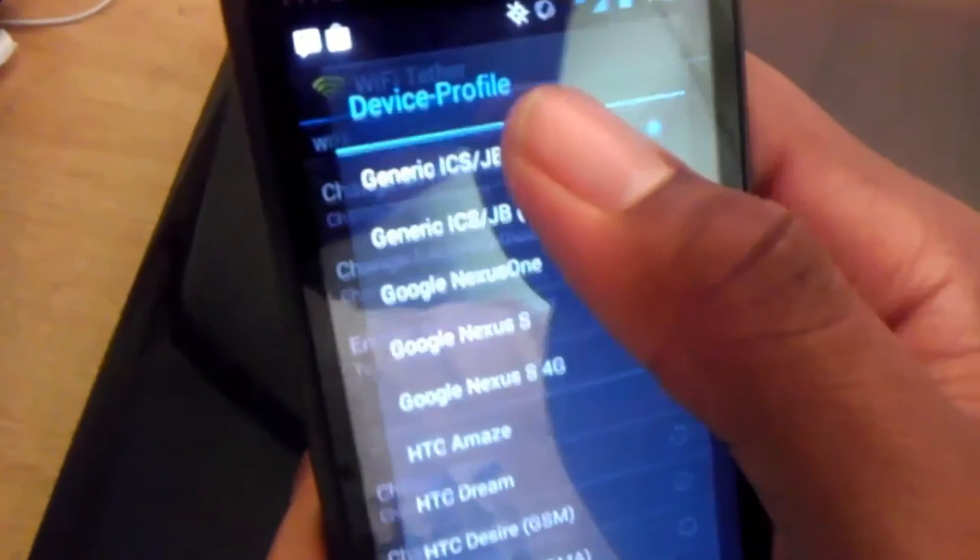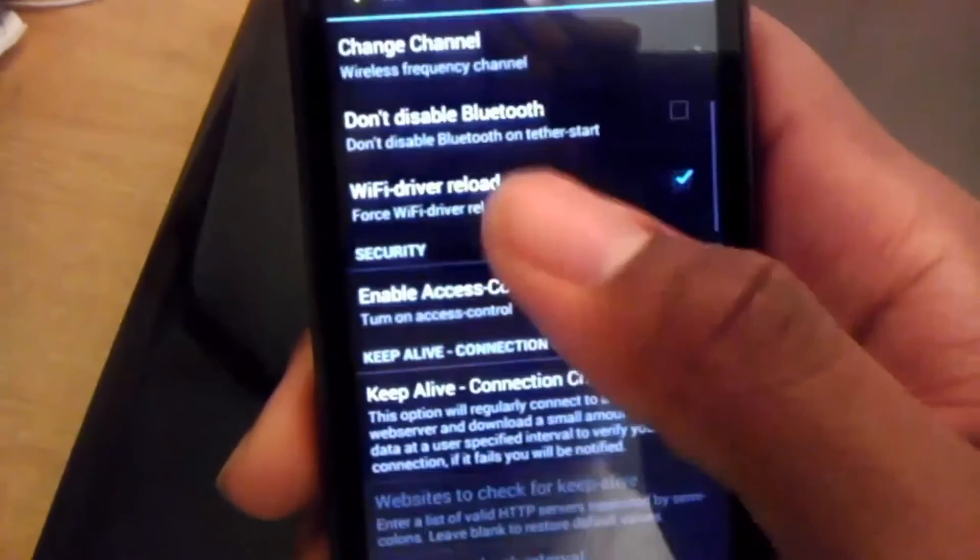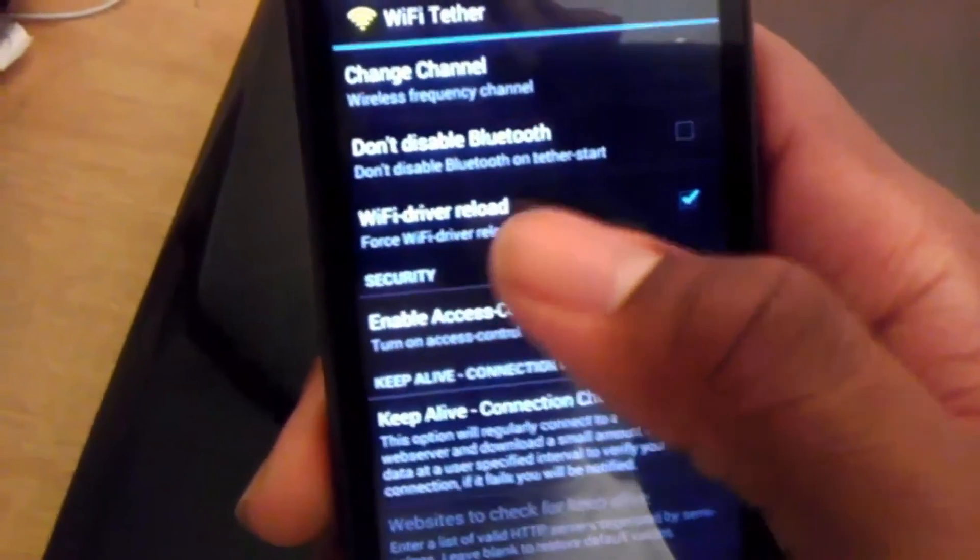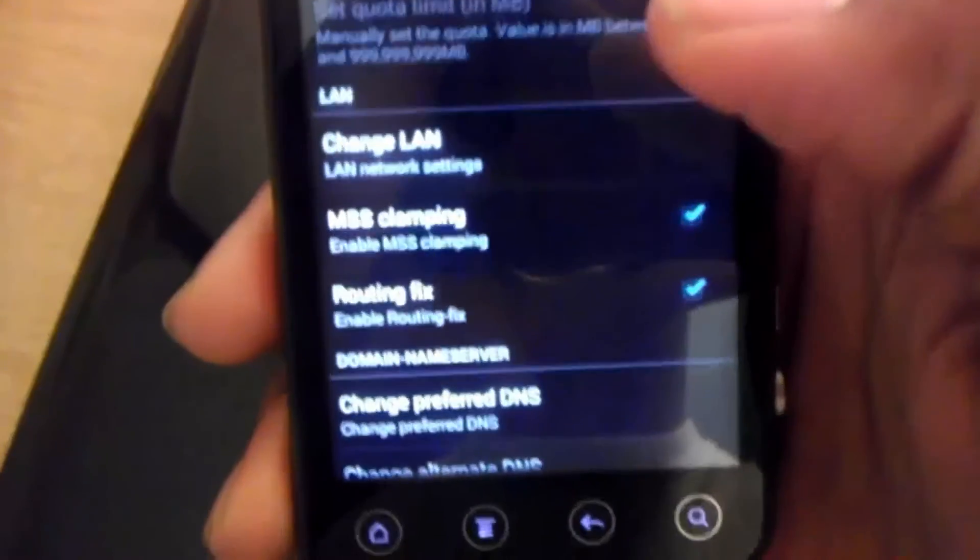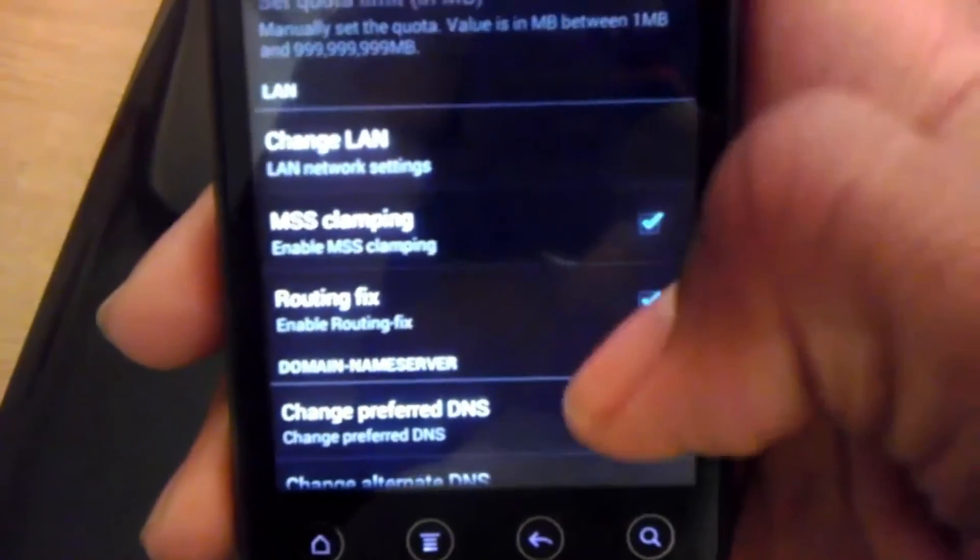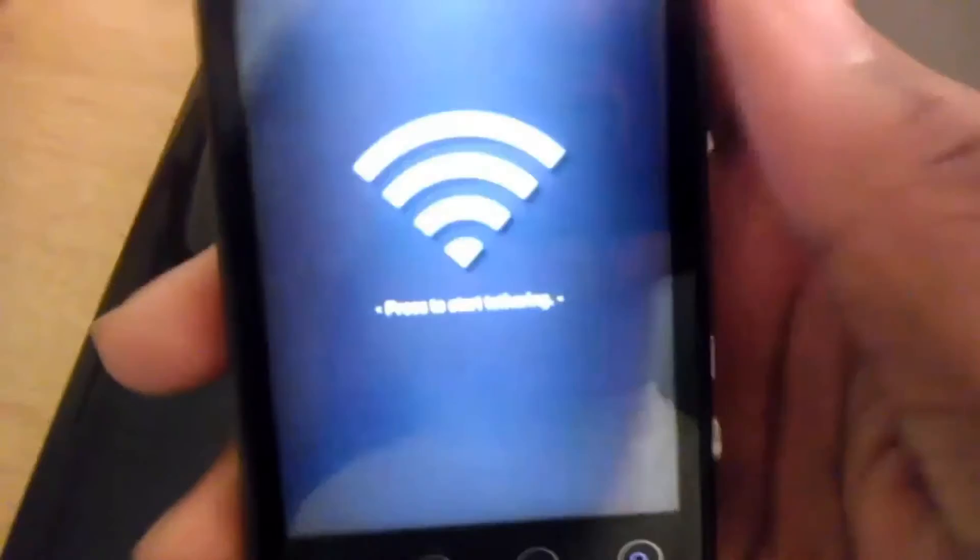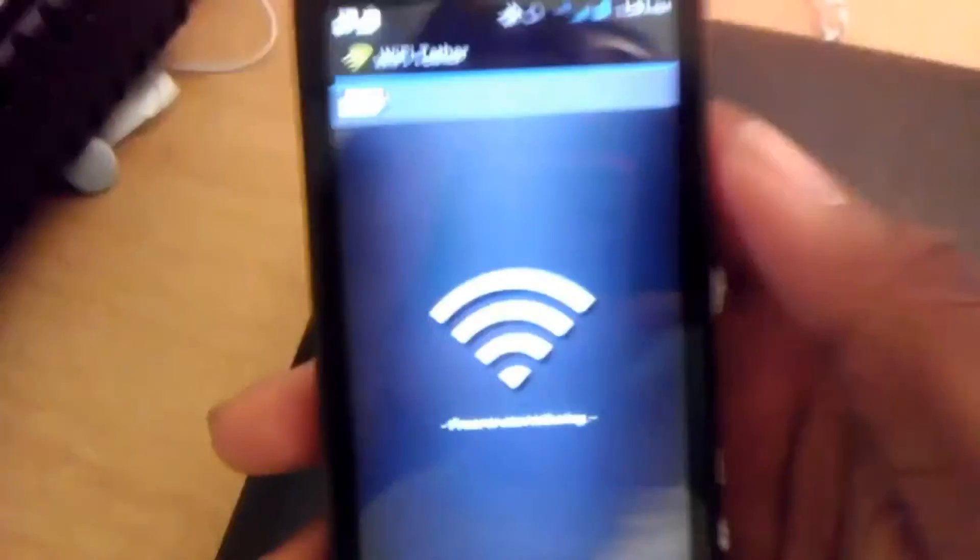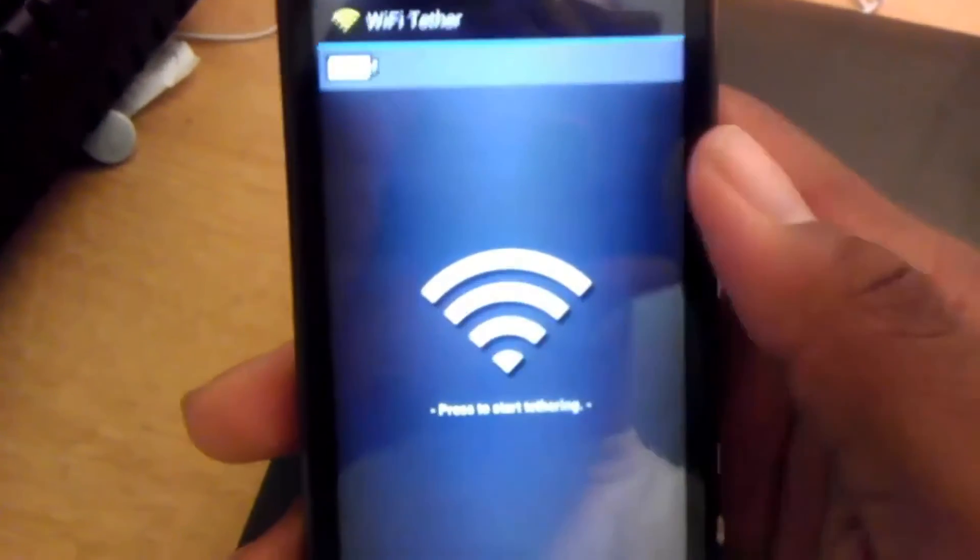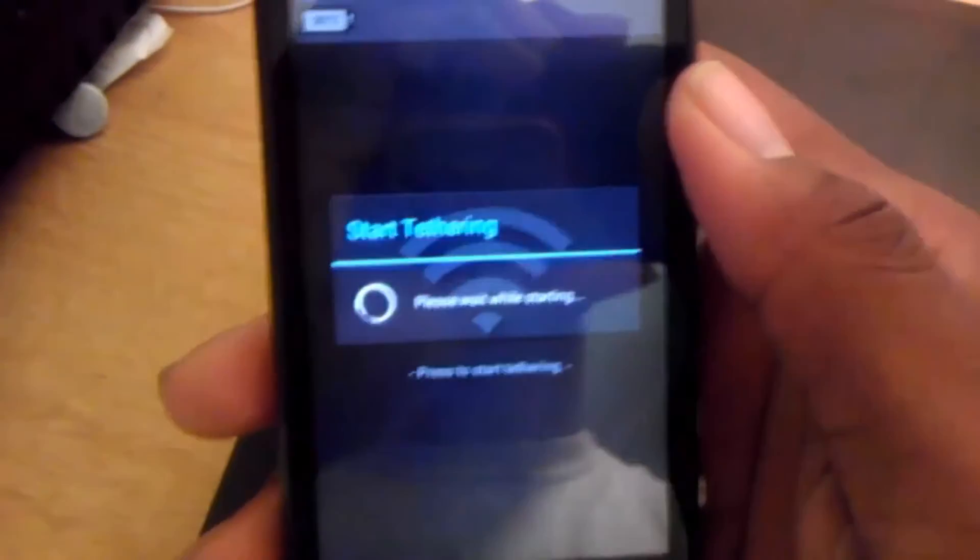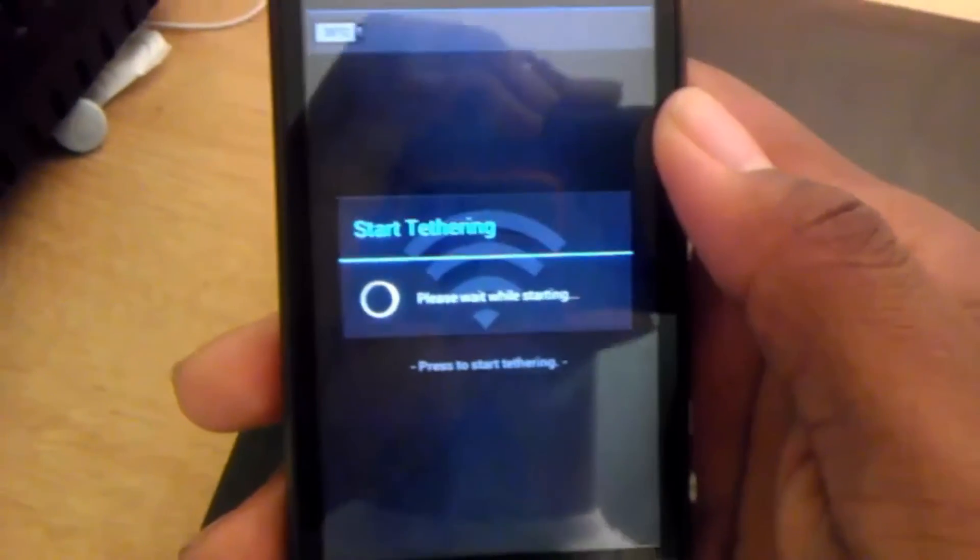Then go down and enable WiFi driver reload. Go down and enable routing fix so there should be a check right there. Then you can go back to where it says press to start tethering. Now you can start tethering, so click it. Of course, you need root access in order to use this app.